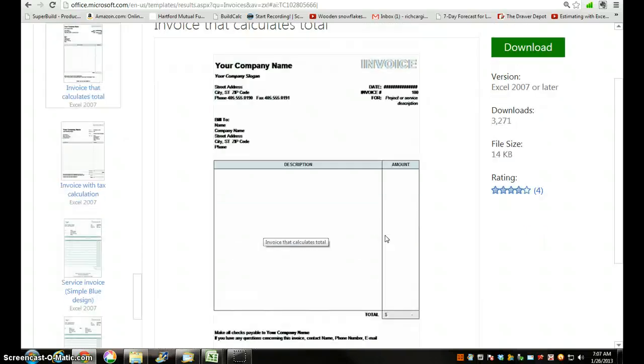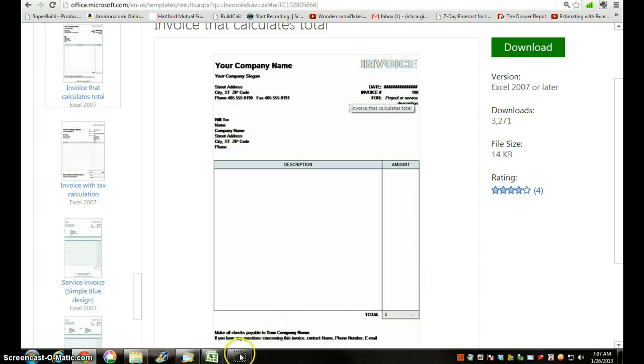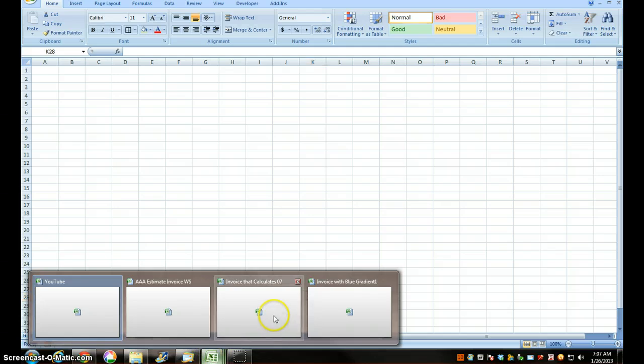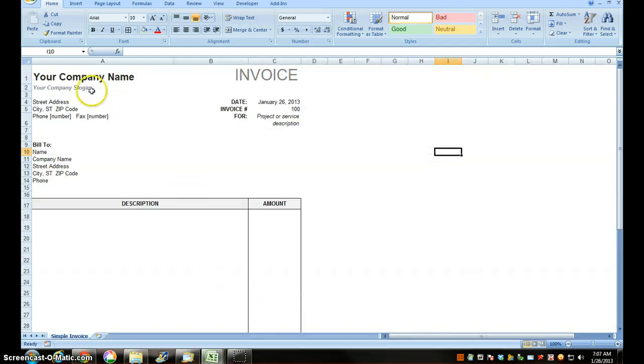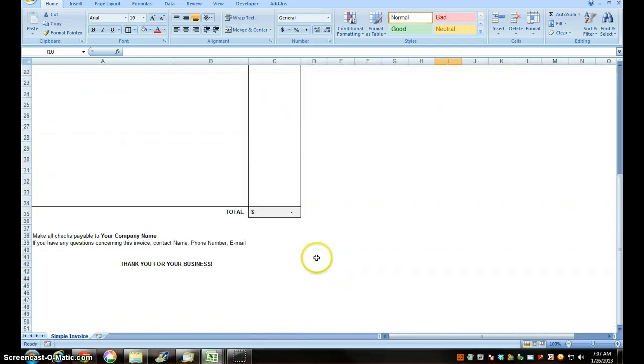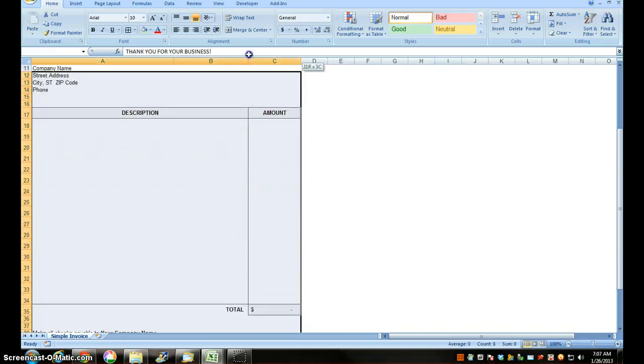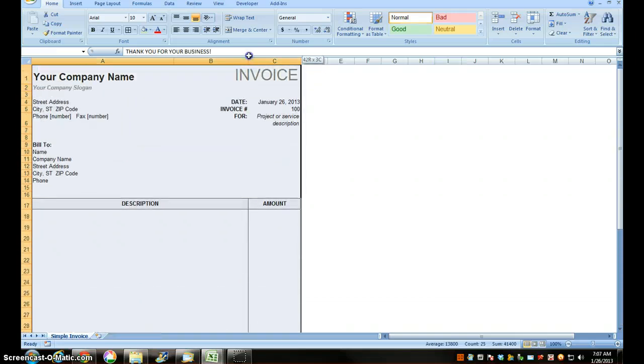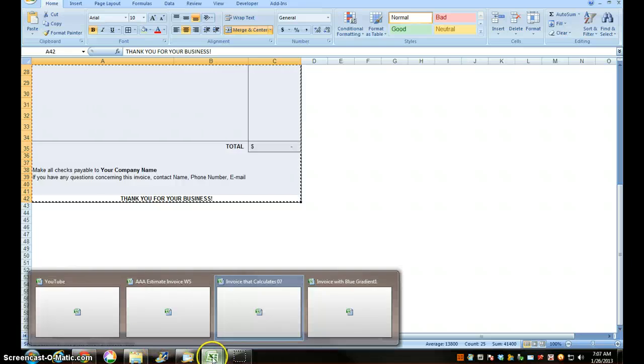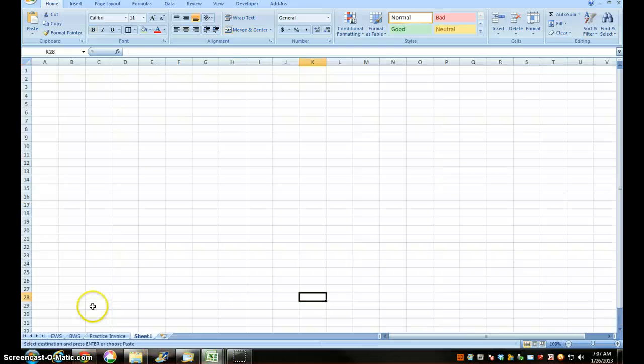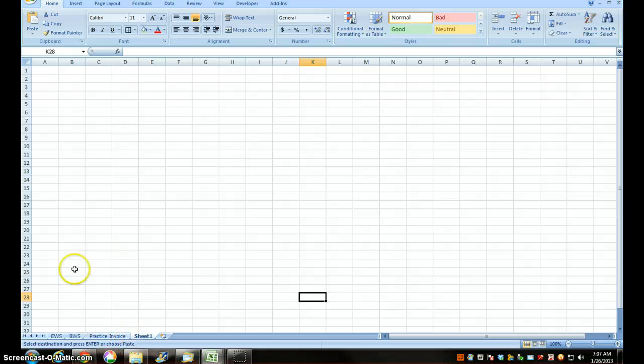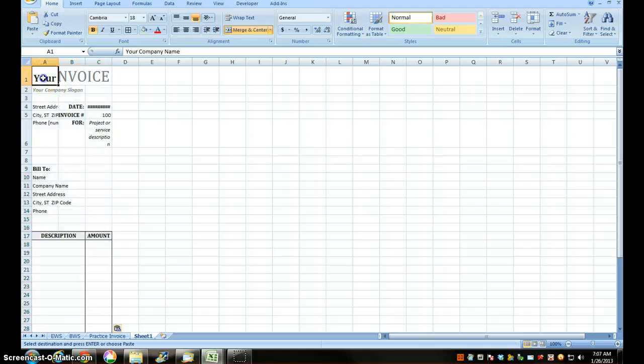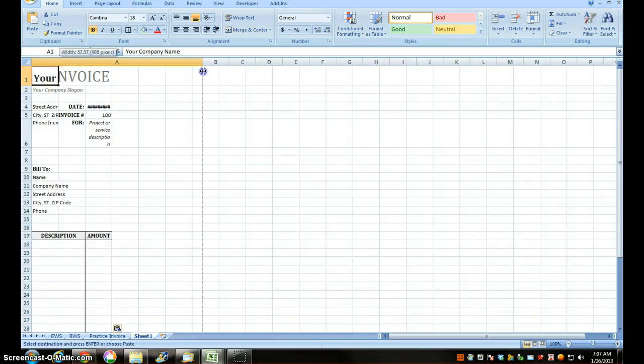I've already got that downloaded. Invoice that calculates. I'm going to highlight the whole invoice, press Copy, go back to my basic worksheet. It's called YouTube for this example. Go up here, paste it in.